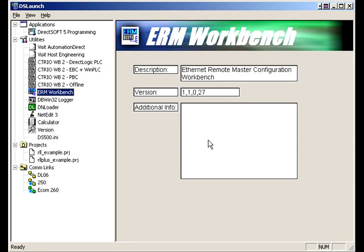You can use ERM to either master slave racks with EBCs in them, or you can master things like AC drives that have an E-Drive card in them.